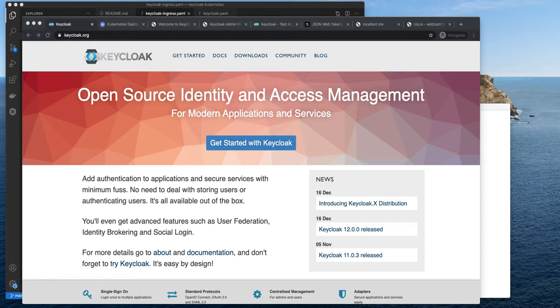Hello everybody. Hola a todos. Cześć wszystkim. In this video about Keycloak, I'm going to show you how to set up and customize password policies, enforce MFA, and how to test your application. I will also show you how to validate JSON Web Tokens, because obviously you should not trust every JSON Web Token that your application receives.